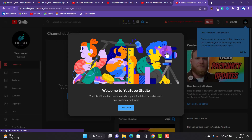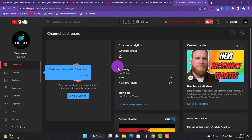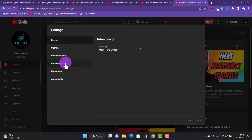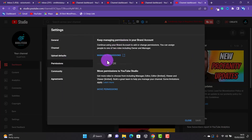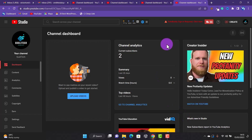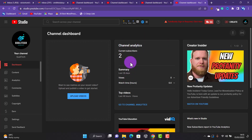That is how to move your channel from a personal account to a brand channel. We've successfully moved our channel. If I go to Settings and then Permissions, you can see we now have the 'Manage Permissions' option that we didn't have before. Our channel still has its subscribers — no changes were made to the channel, only that we moved it to a brand channel.